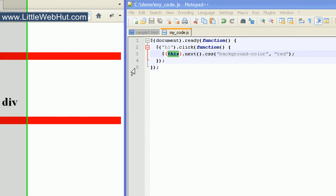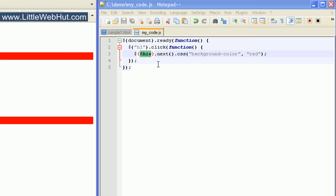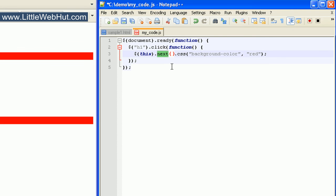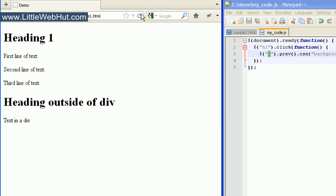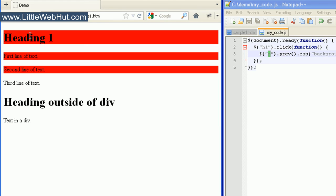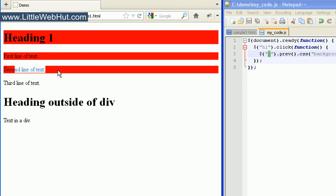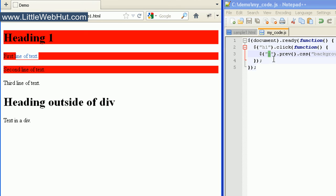We can also specify the sibling element that comes before our selected element. For this, change 'next' to 'prev', and let's also change our selector to select the p tags. Now we're selecting the sibling elements that come before p tags. When I click on the h1 heading tag, the background color of this p tag changed because it comes before the next p tag, and so on up the list — the heading changed because it came before the first p tag.